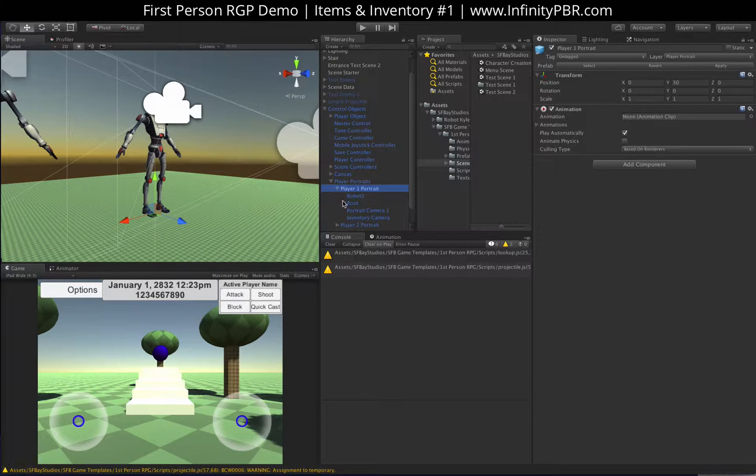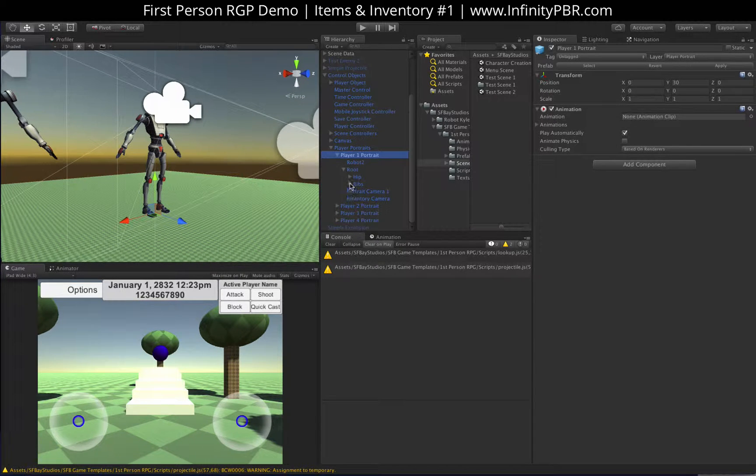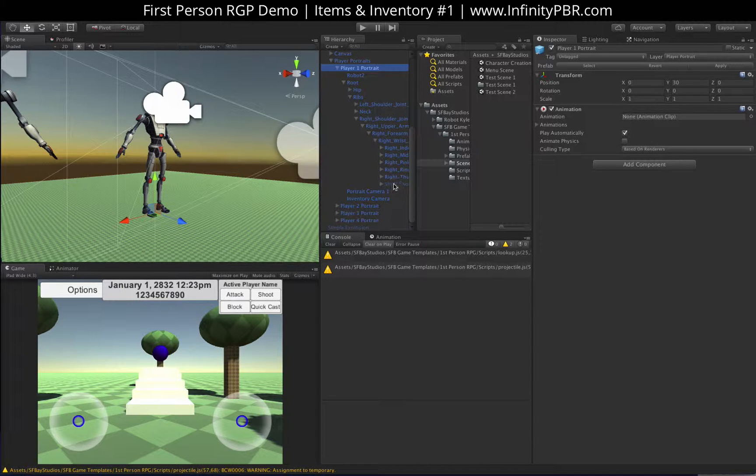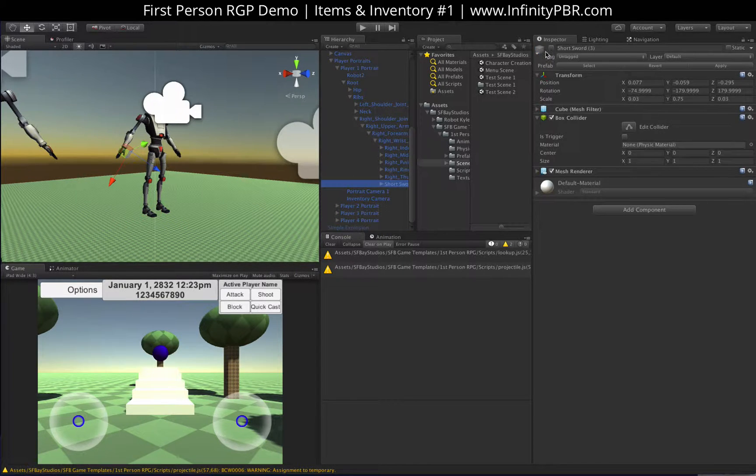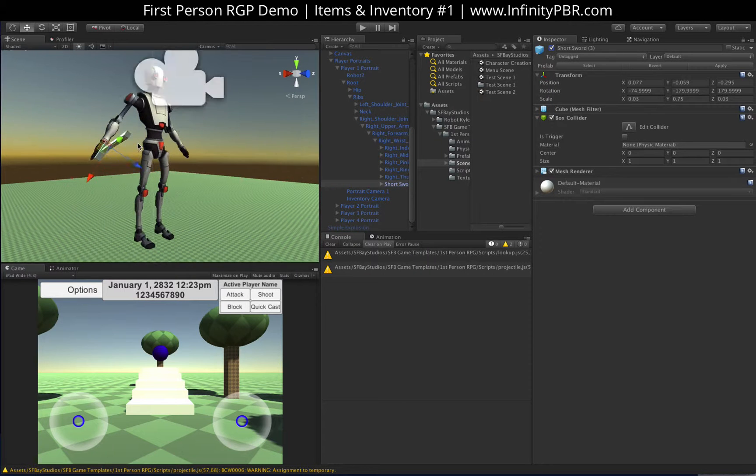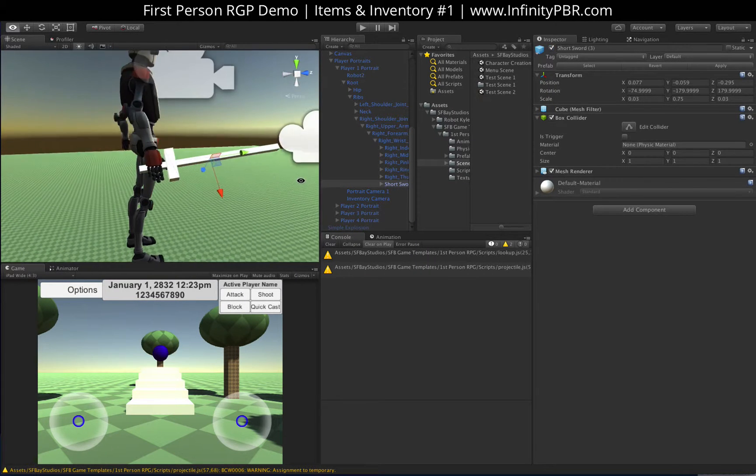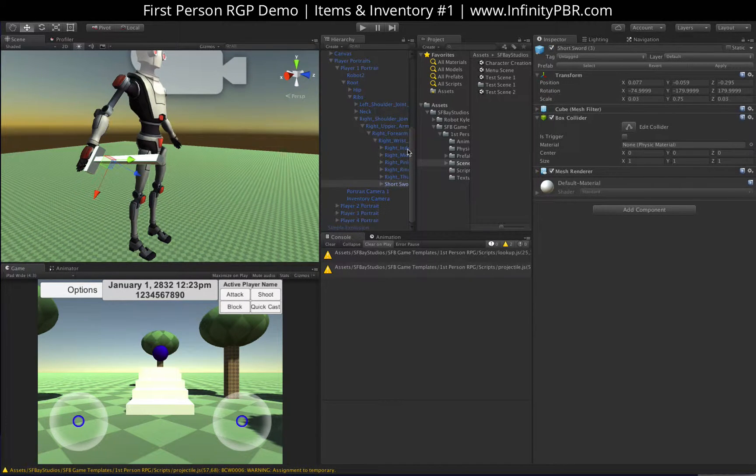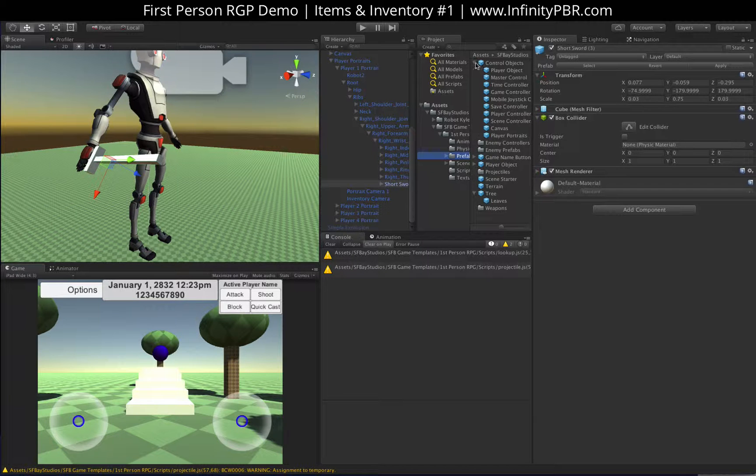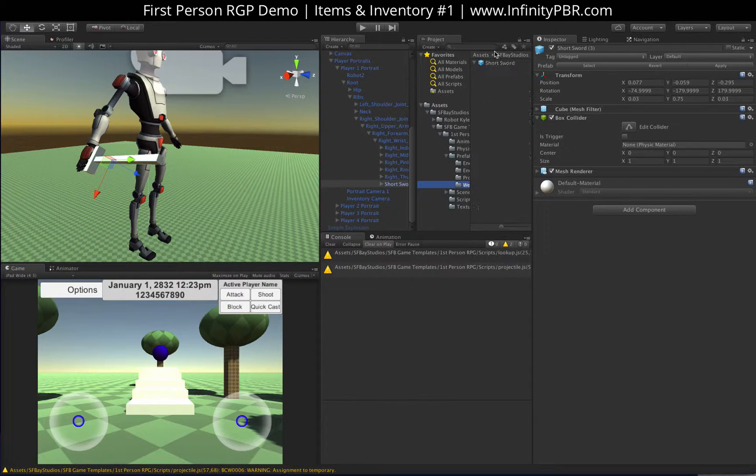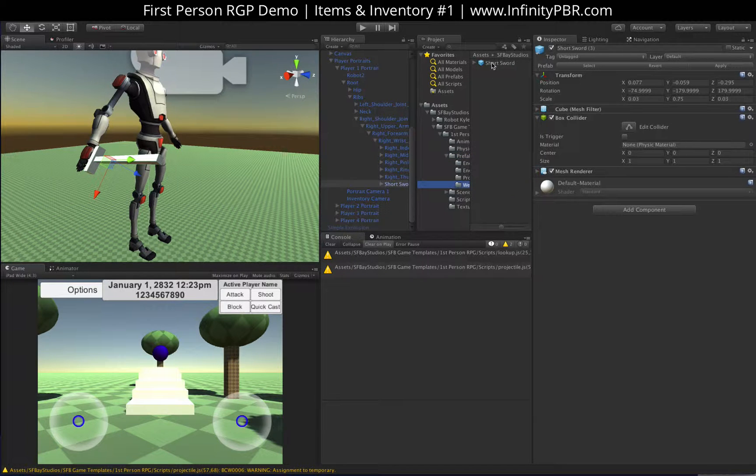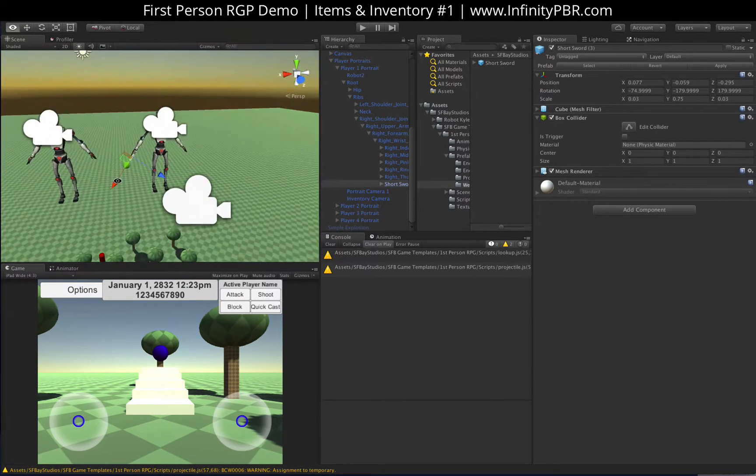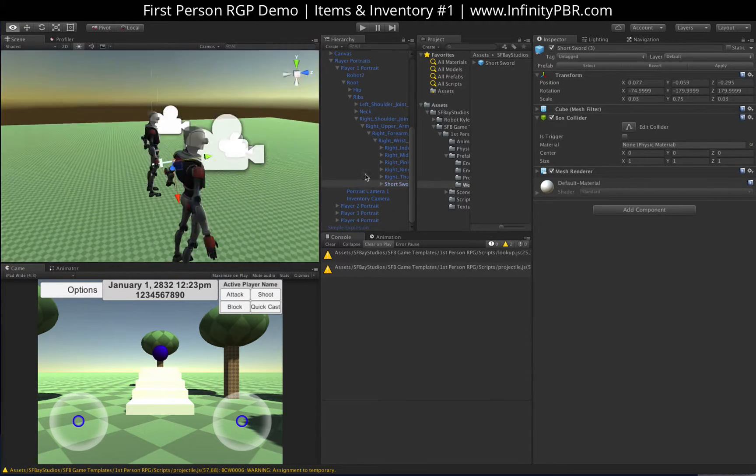There we go. And in each one of their hands, if you go down to the root, ribs, right shoulder, arm, keep going, keep going, until you get to the short sword. This is something that I've added just to primitives. Obviously, we're going to use real swords. But in our prefabs weapons, I've got the short sword here. And I've got one attached to each character as well.